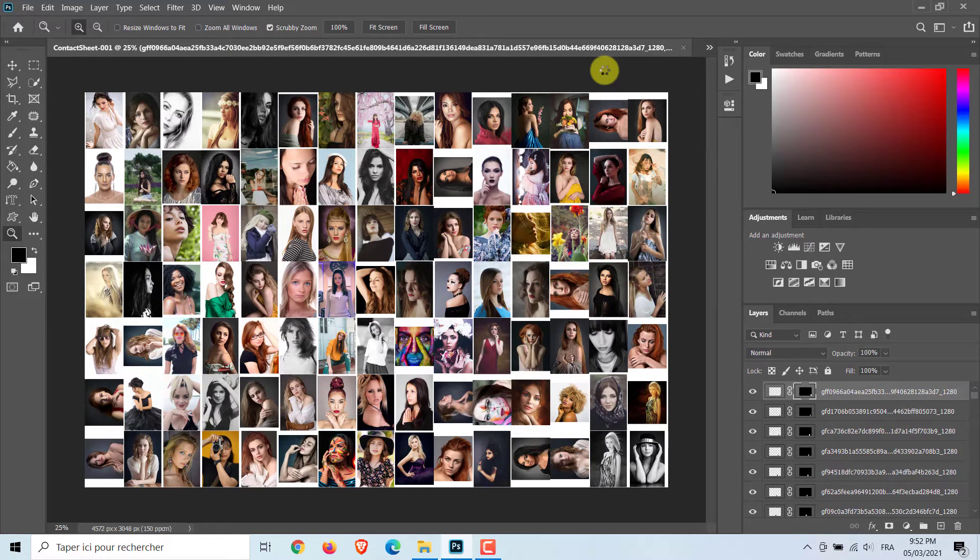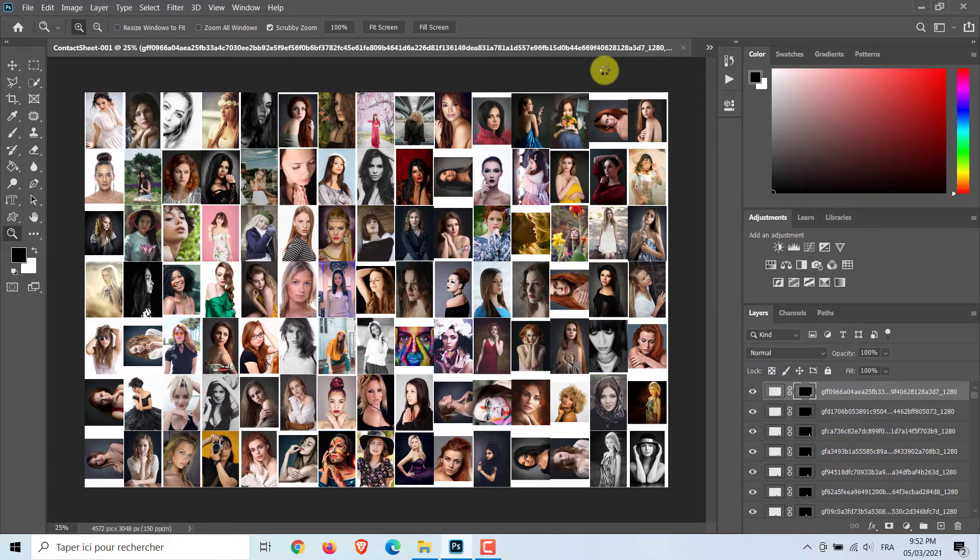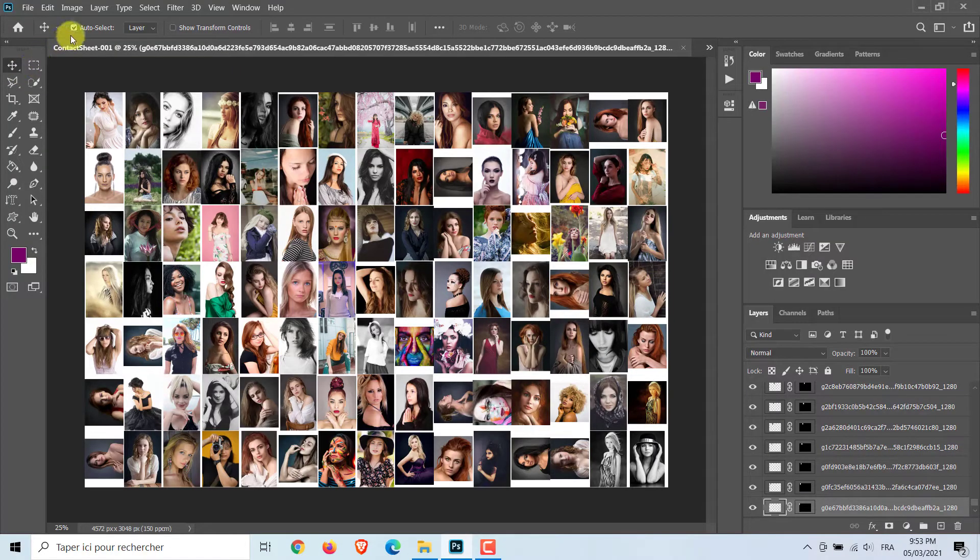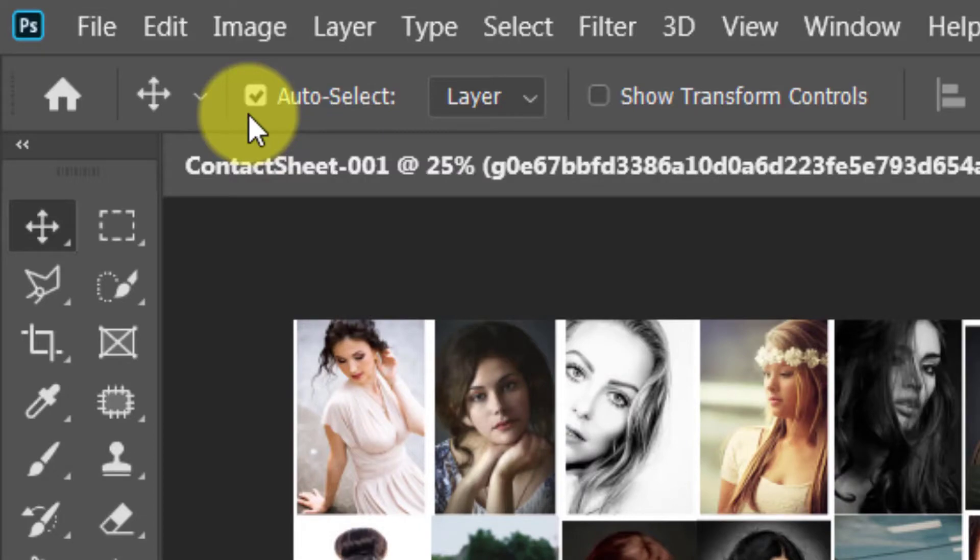Now, we are going to fill the photos inside their respective layer masks. To do this, head over and select the Move Tool or press V on your keyboard. Check Auto Select.